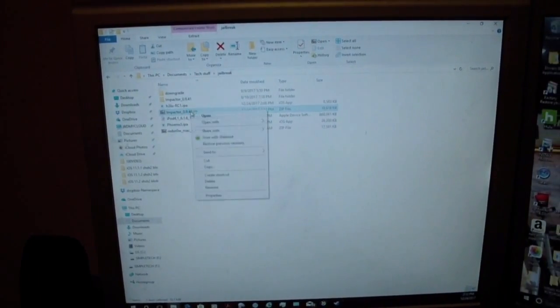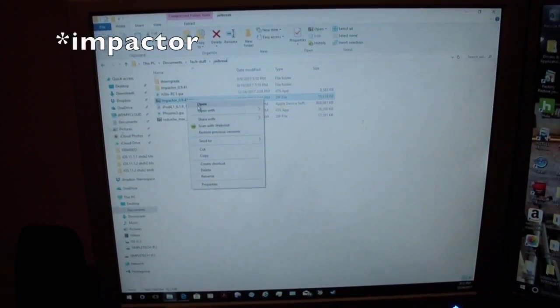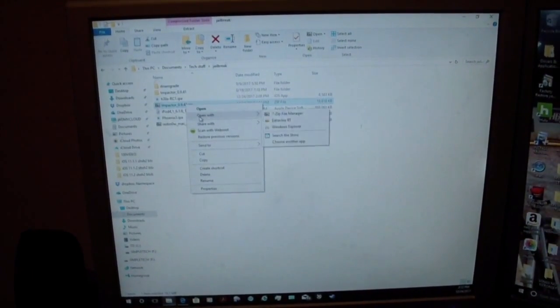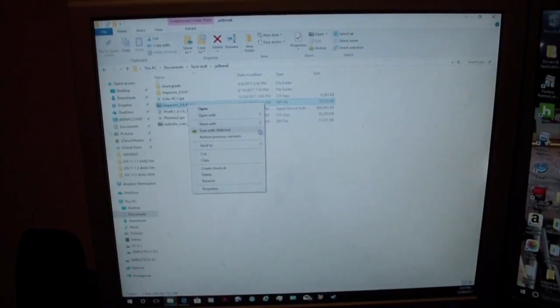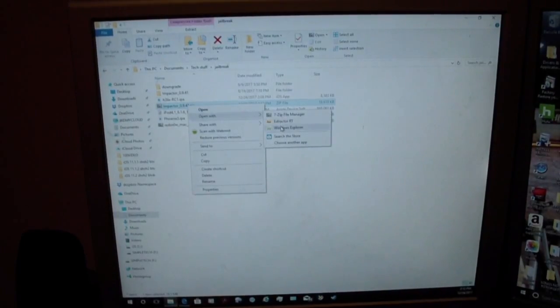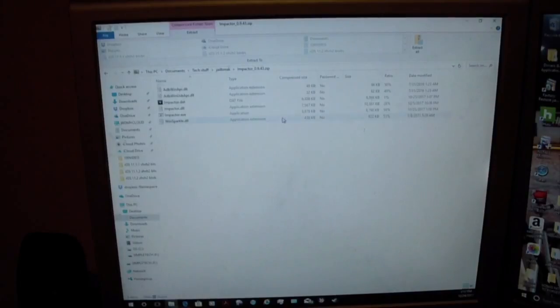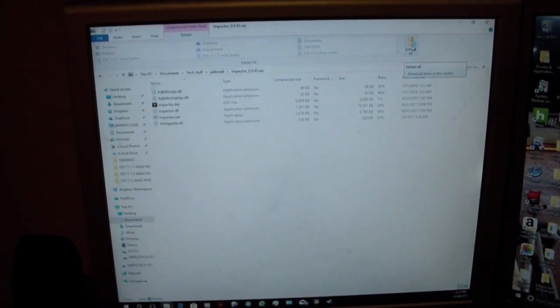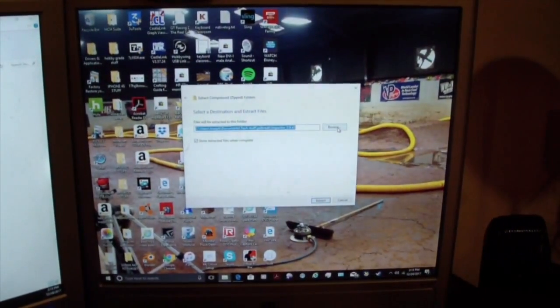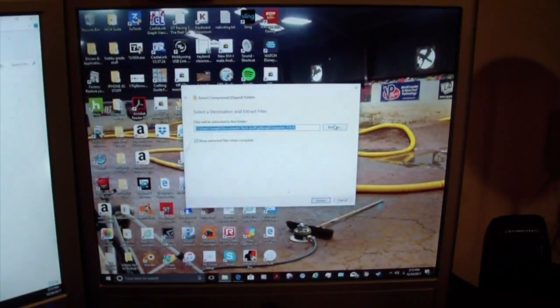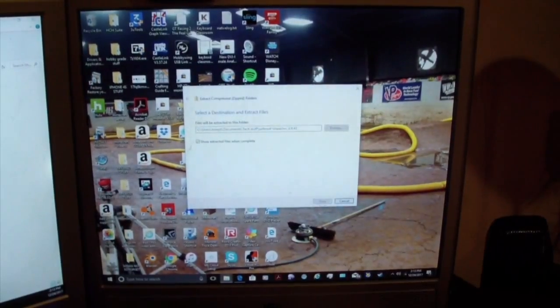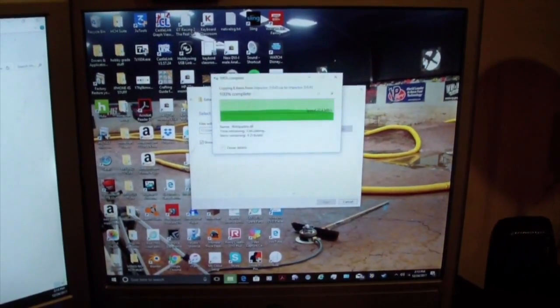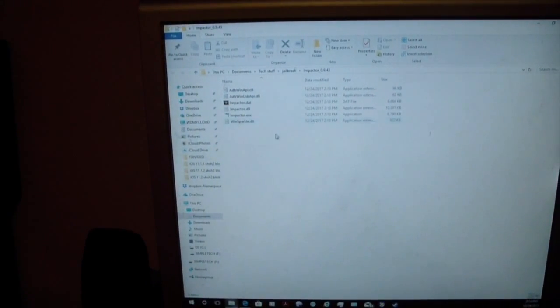Okay, so after you've downloaded it, you just want to find the folder or the zip file and right click on it and click open with and go down to Windows Explorer. And then up in the right hand corner, you want to just go ahead and click extract all. And it will bring to you this little thing that allows you to select the destination. You can click browse and then just click extract and it will extract it. And it will automatically open the folder.